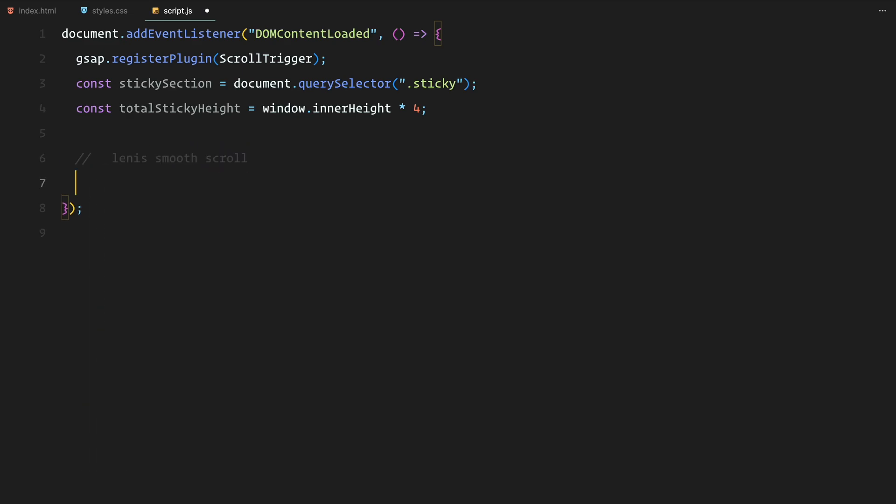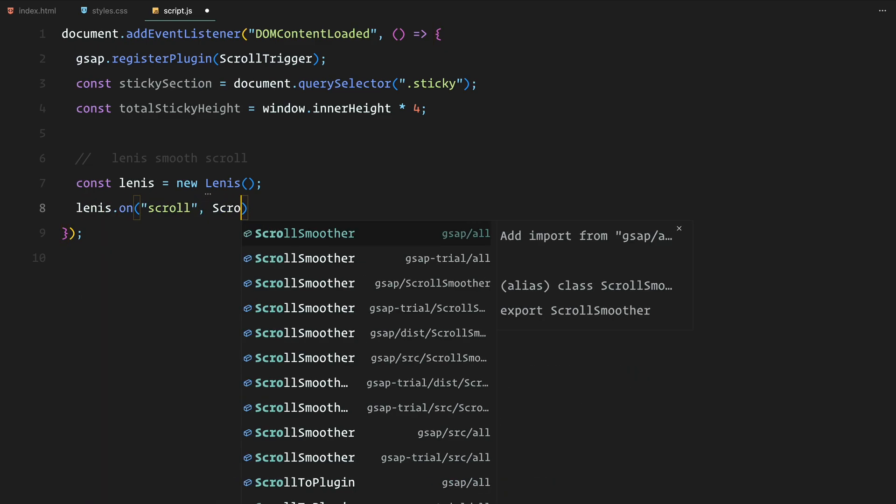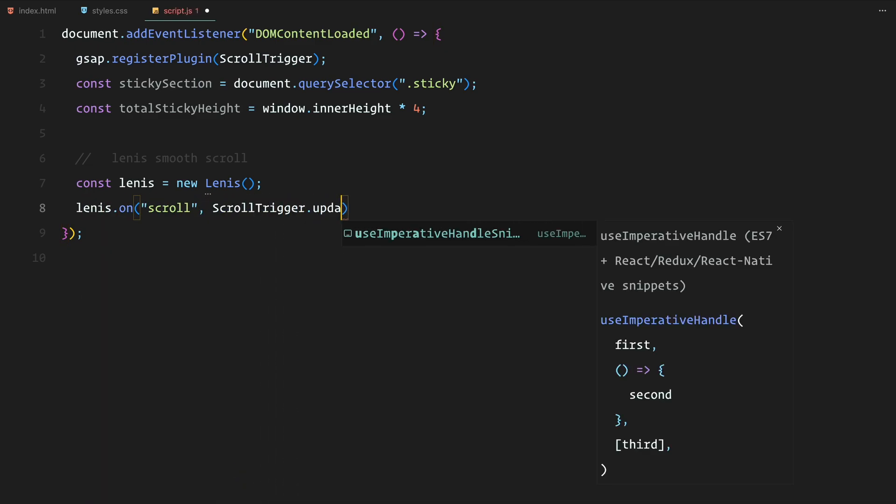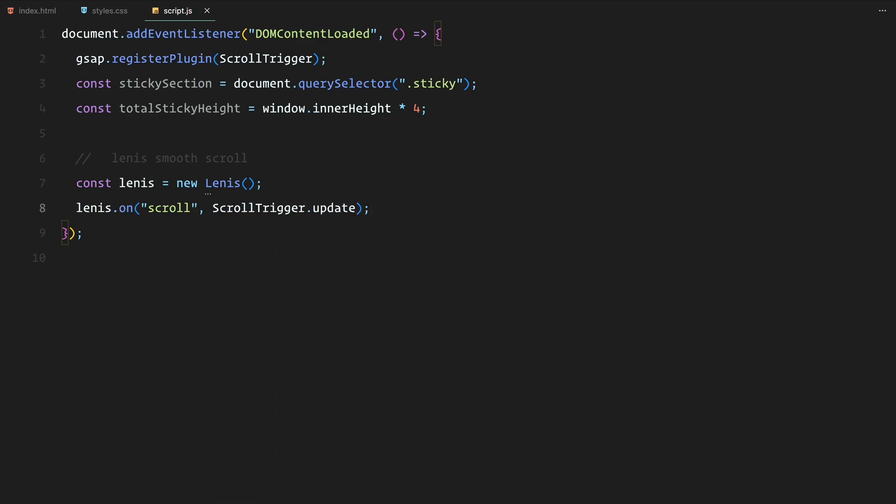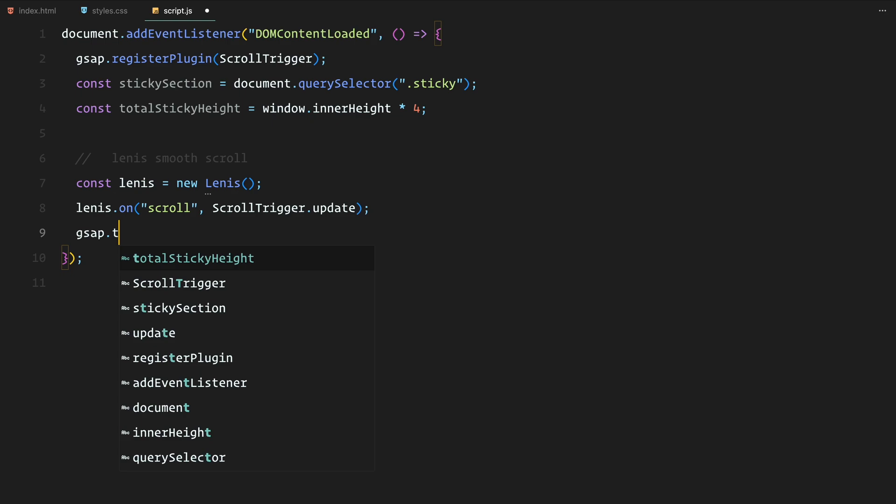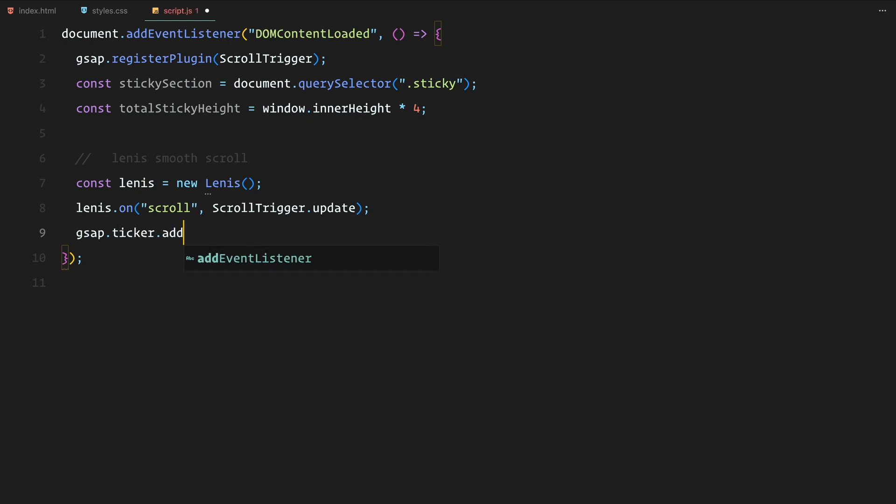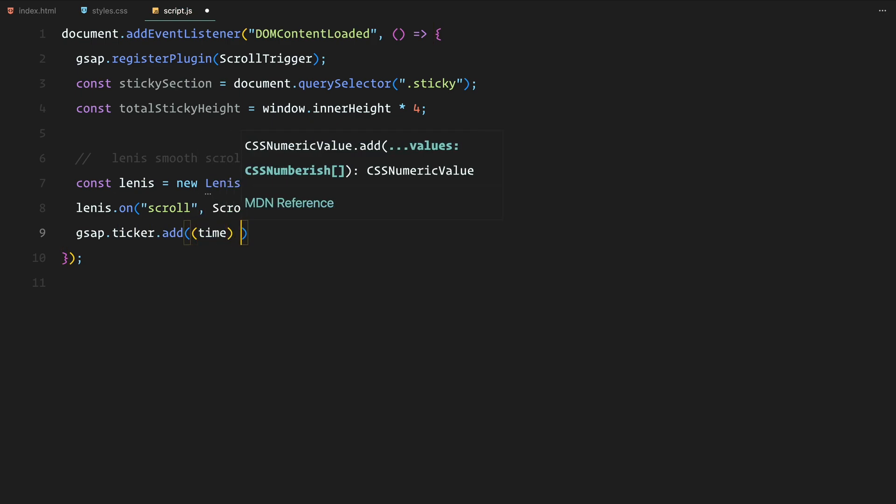Next, I'm using Lennis for smooth scrolling. This code is taken from their github documentation and helps us achieve that seamless scroll effect. We hook it up with scroll trigger so it updates correctly as the user scrolls through the page.